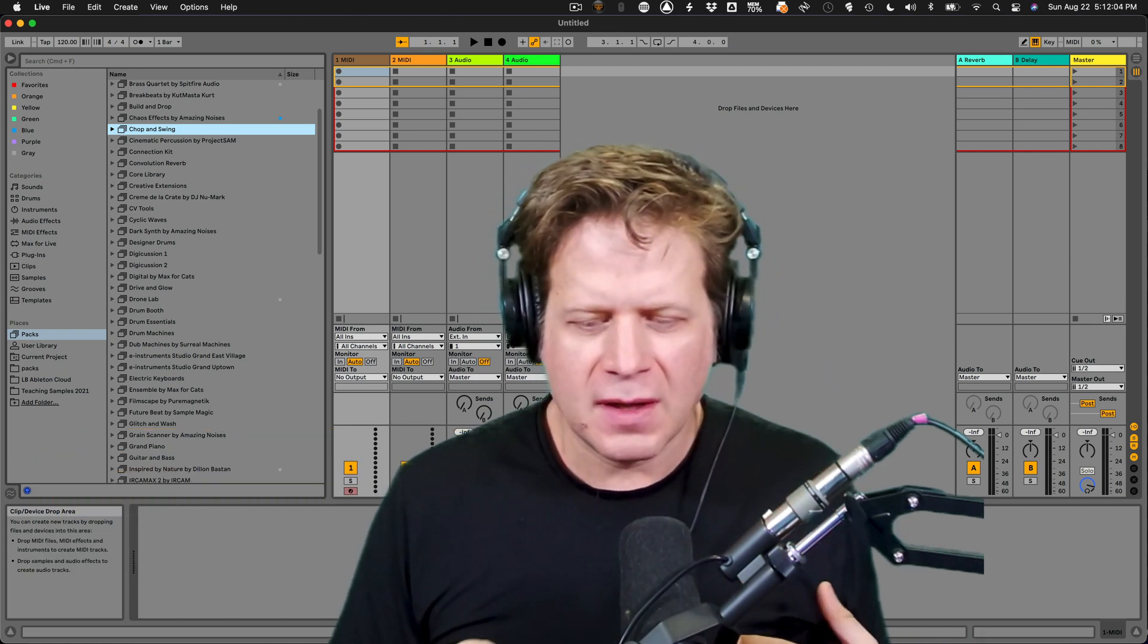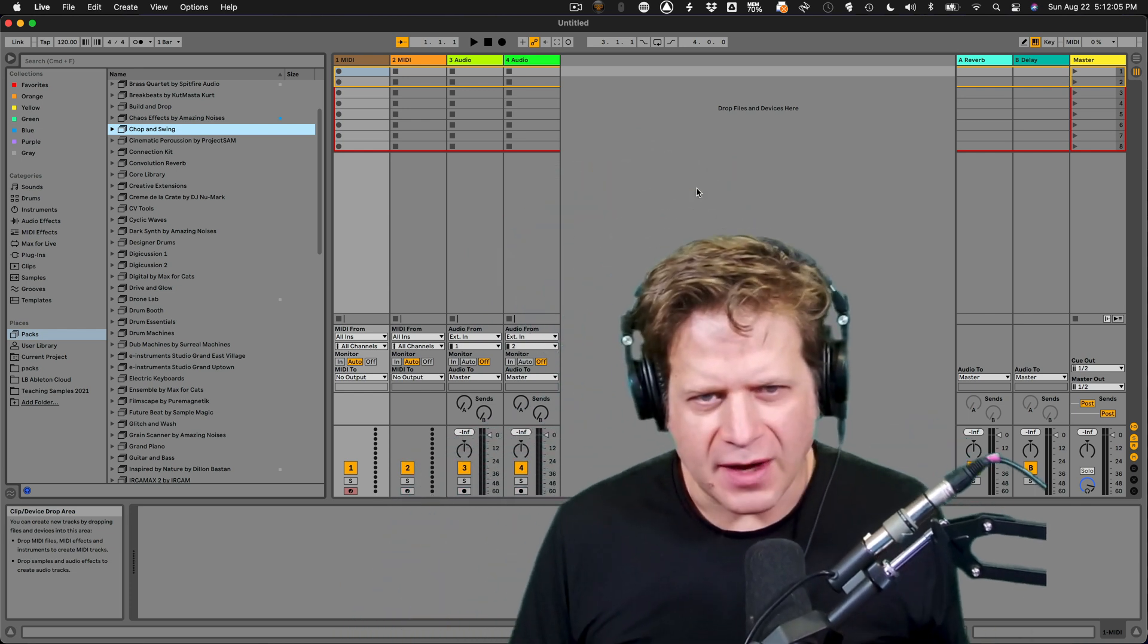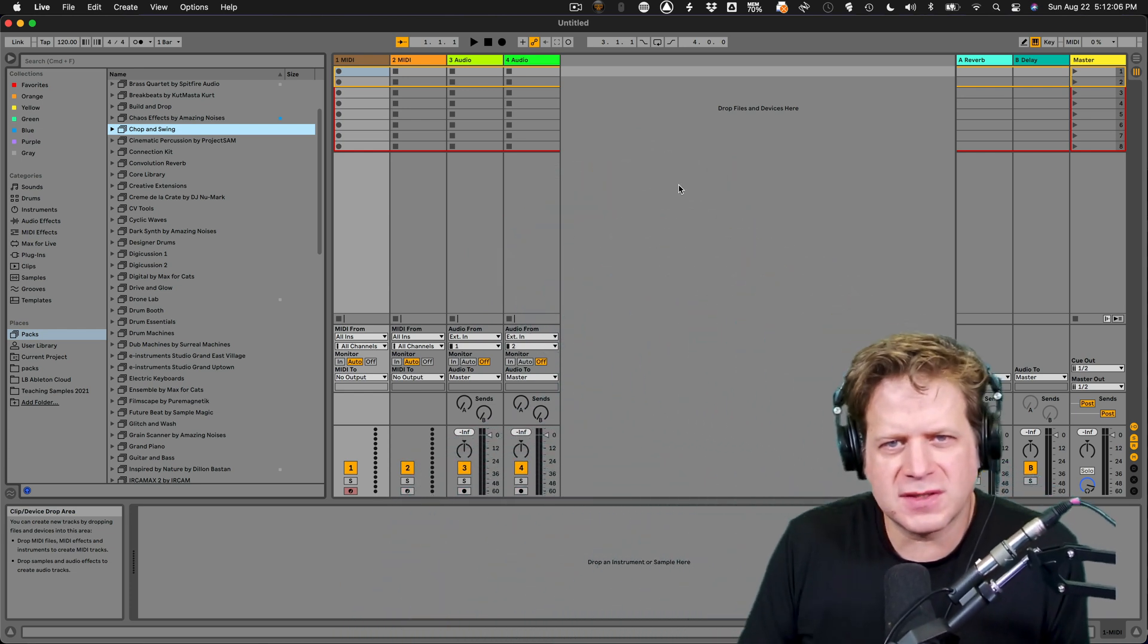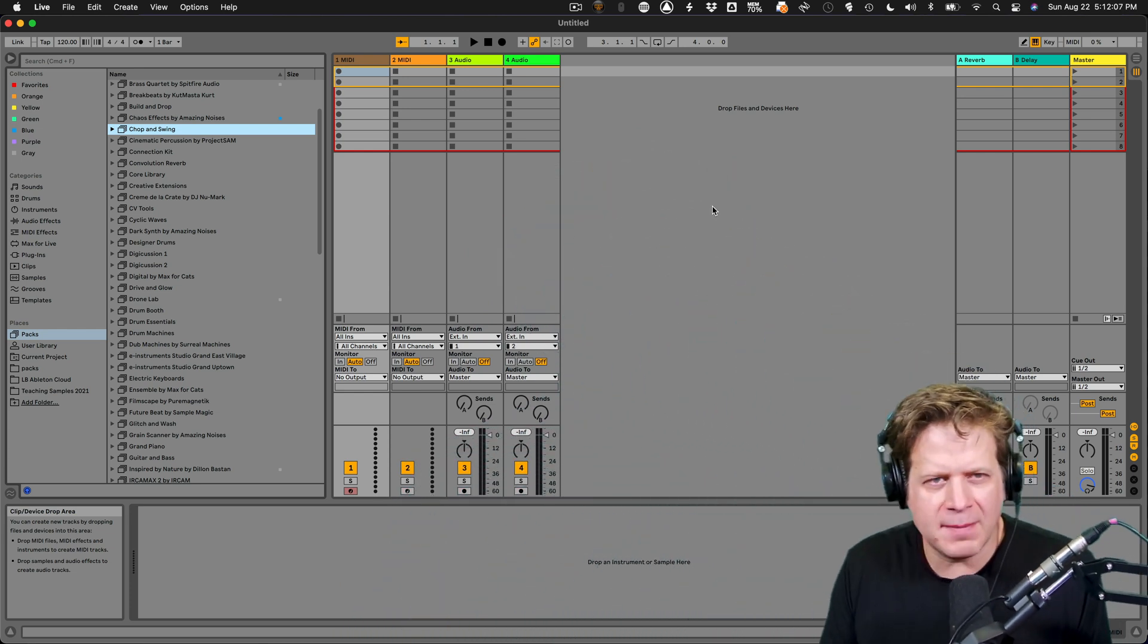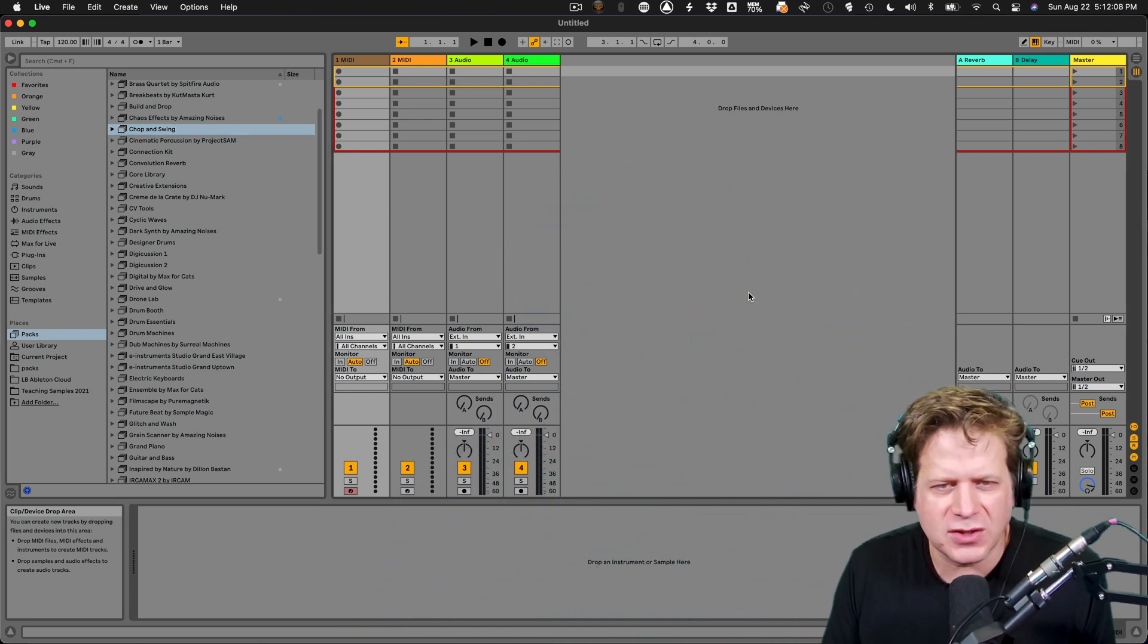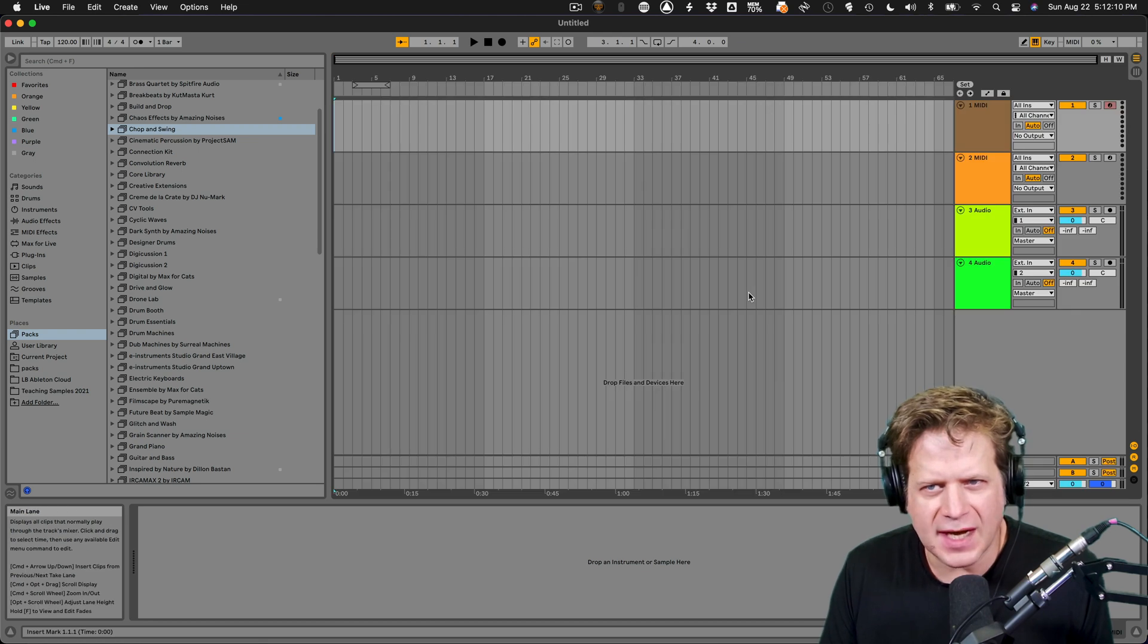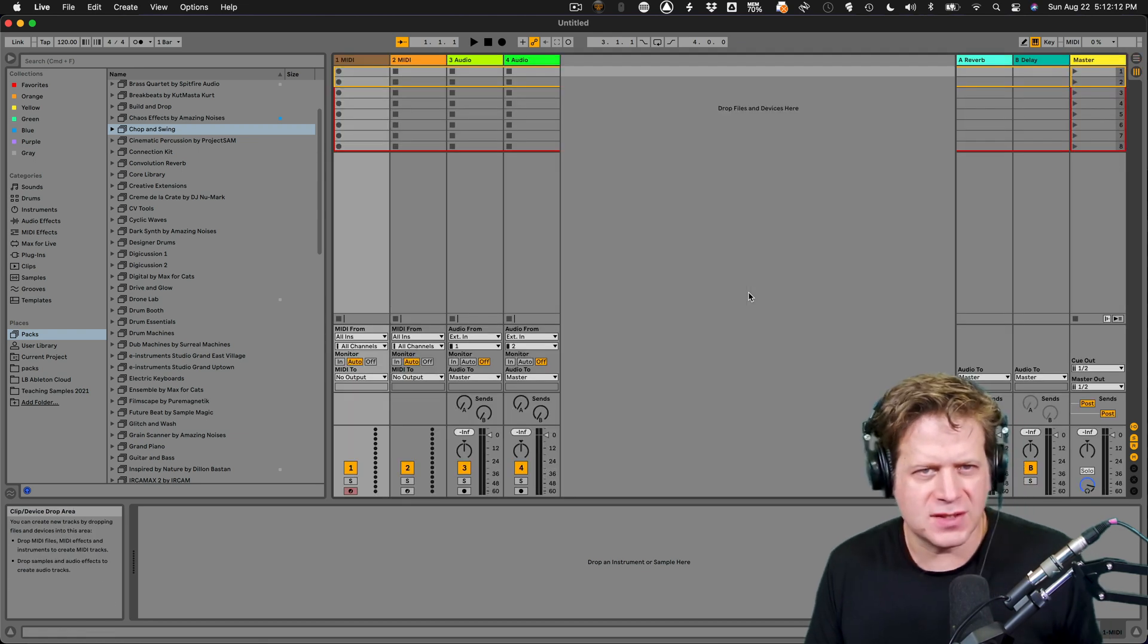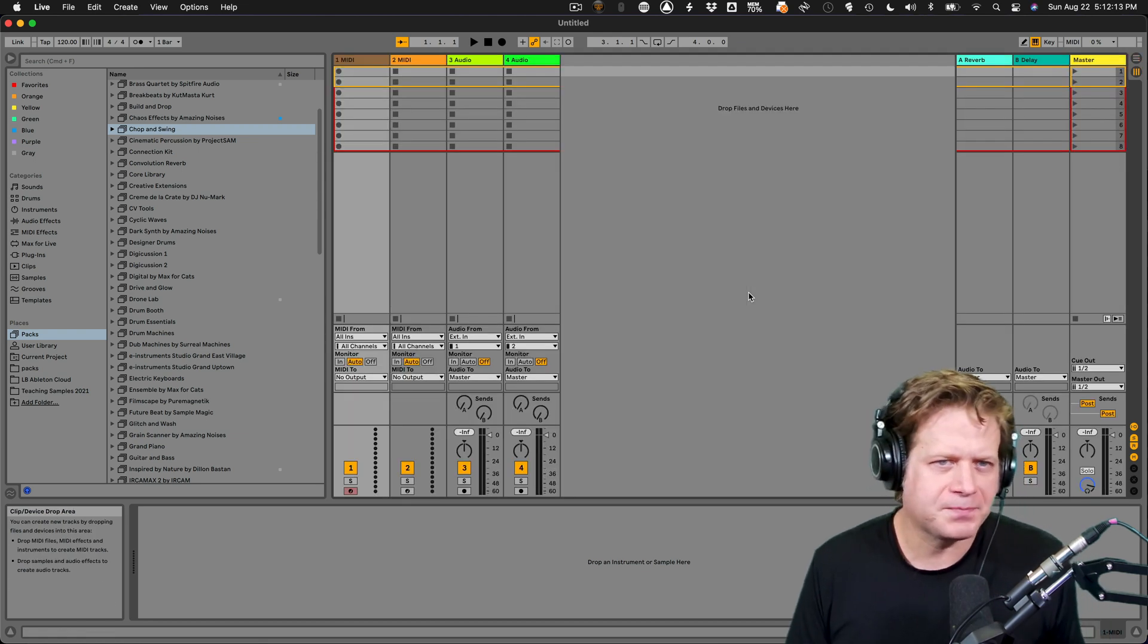So to begin with, I'm here in Session View. If you're in Arrangement View, press the tab button on your keyboard to jump back into Session View.